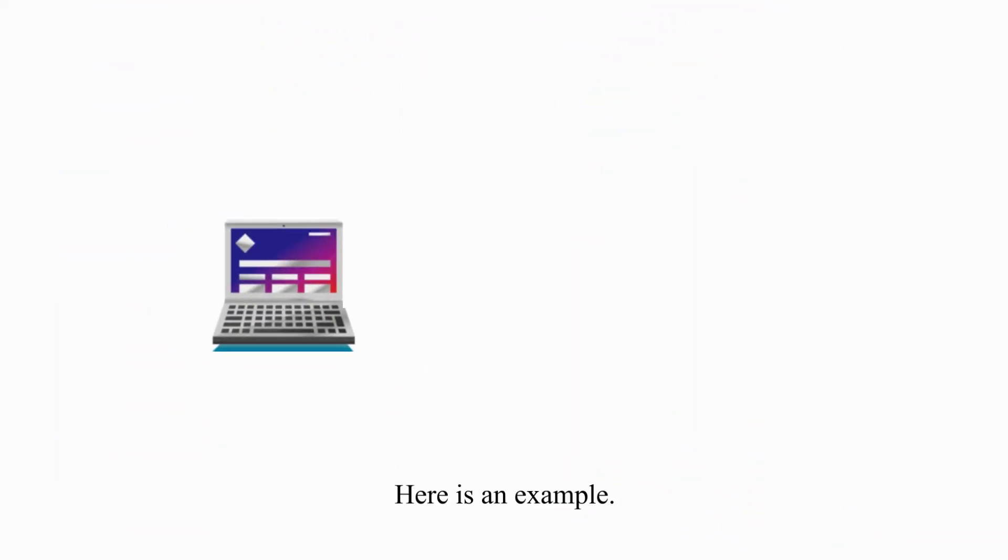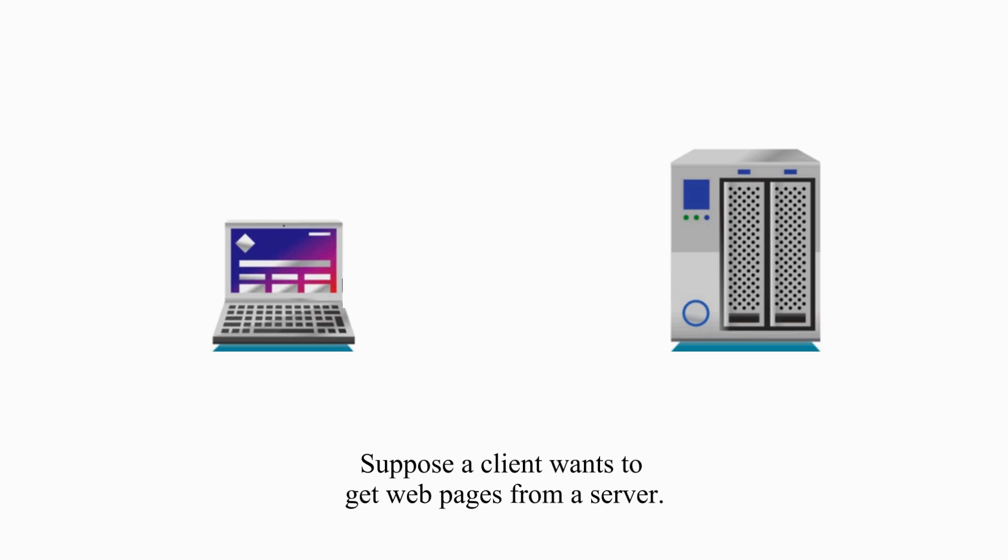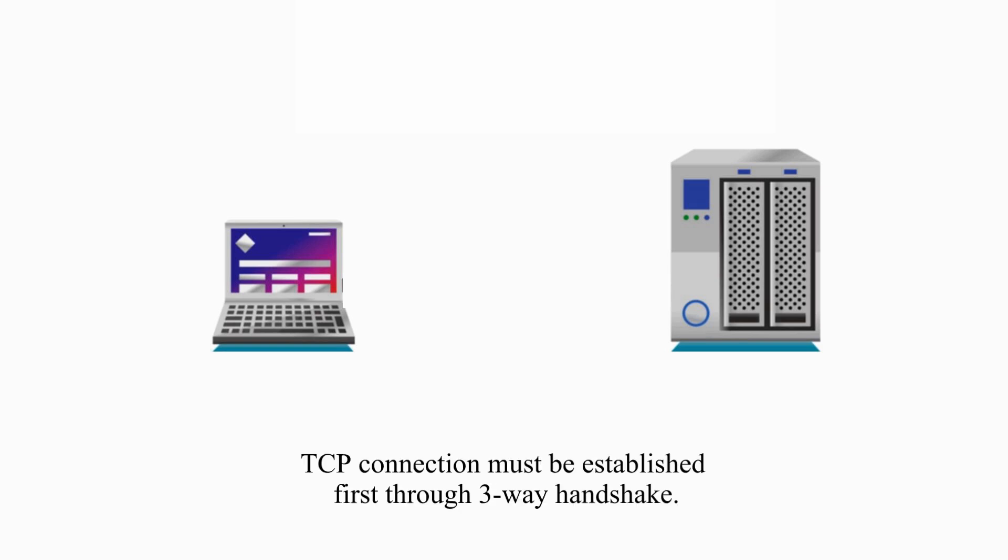Here is an example. Suppose a client wants to get web pages from a server. But before any web page transmission, TCP connection must be established first through 3-way handshake.